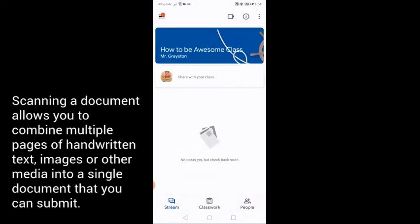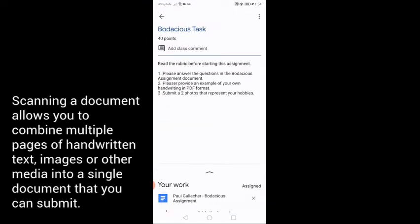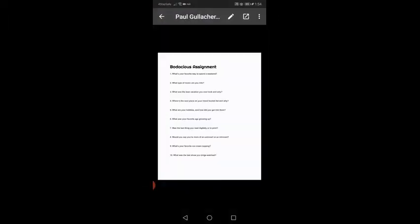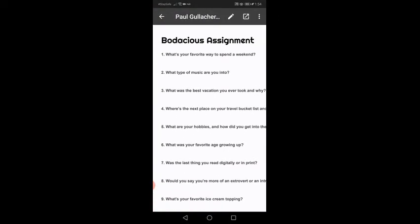So Mr. Grayston has sent me an assignment here called the bodacious task. Now for the bodacious task there's a description. So when we look at this description, we might write a document. Let's answer a couple of questions here.